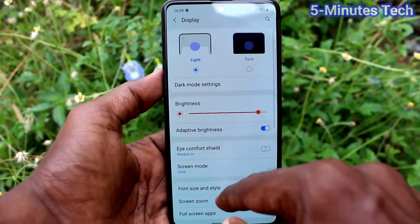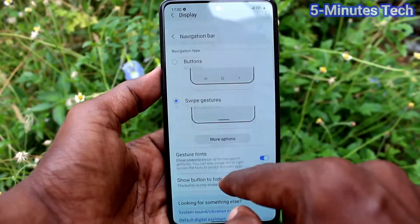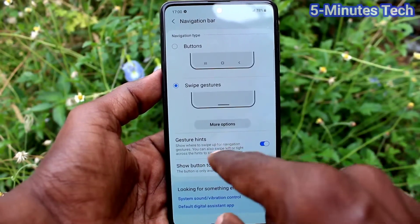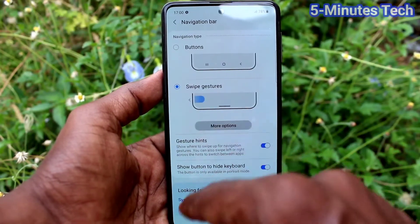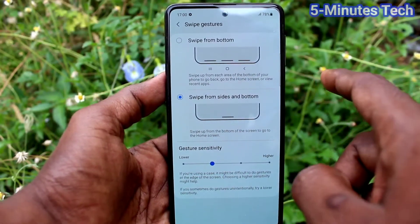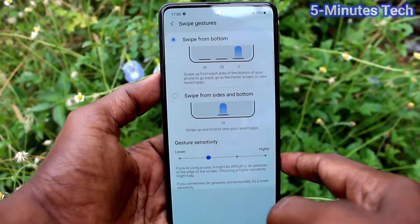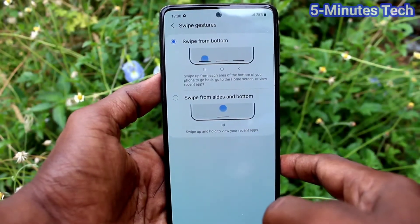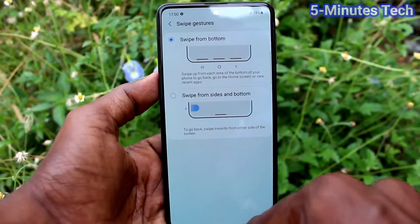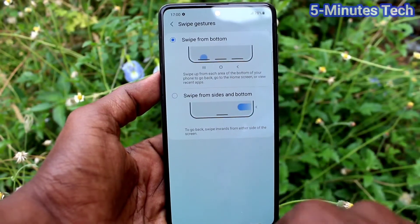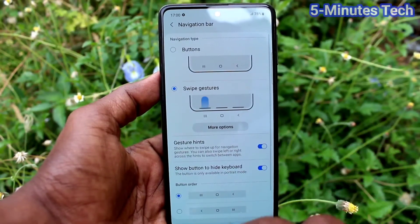Then go to Settings, click on Display, and click on Navigation Bar. You also have another option — click on More Options. From here you can use swipe from the bottom of the screen only. Just select it, and to go back, swipe on the bottom right side.